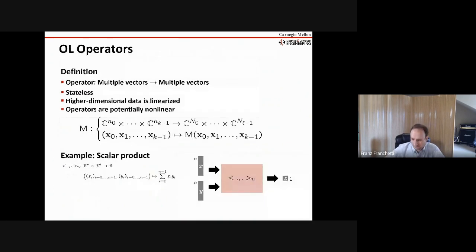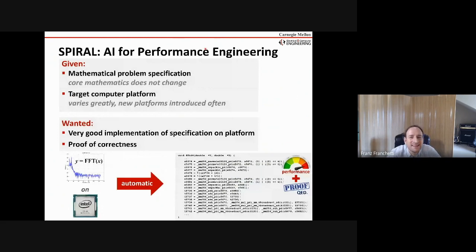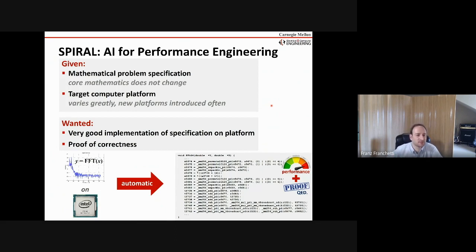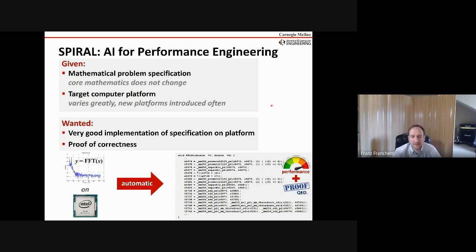Spiral — AI for performance engineering — is given a mathematical problem specification. As we've seen, the core math doesn't really change too much, so it makes sense to catalog it once and for all. Then you have a target computer platform, which changes all the time, and it makes sense to have a system where you can explain new computer systems quickly to the automatic system. What we'd like out of it is a very good implementation of the math on the target platform — something that's as good as the best hand-tuners — plus correctness, ranging from empirical evidence to formal proof in a proof assistant.